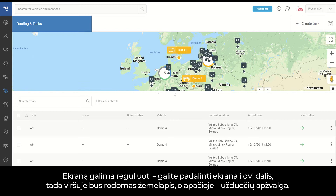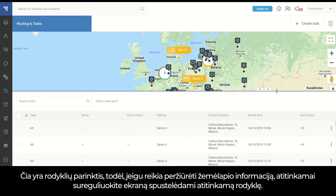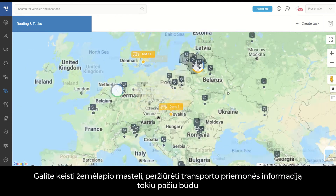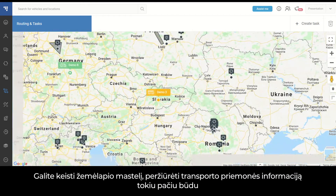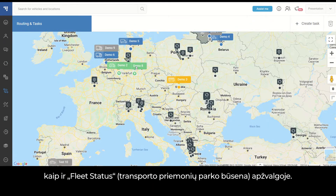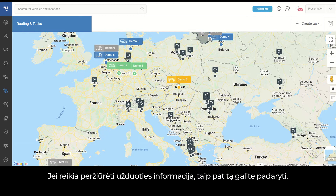The display can be adjusted. You can divide your screen into two parts — one half is the map and the second one is the task overview. There is an option of arrows, so if you need to see the map information, you can adjust the screen accordingly by clicking the appropriate arrow. You can zoom the map in or out, and see vehicle information in the same way as in the fleet status overview. In case you need to see the task information, you can do this as well.